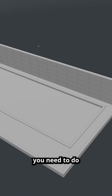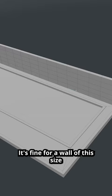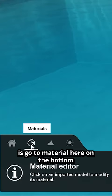So the first thing you need to do is to be sure that your wall has these intersections around. This number here, it's fine for a wall of this size.